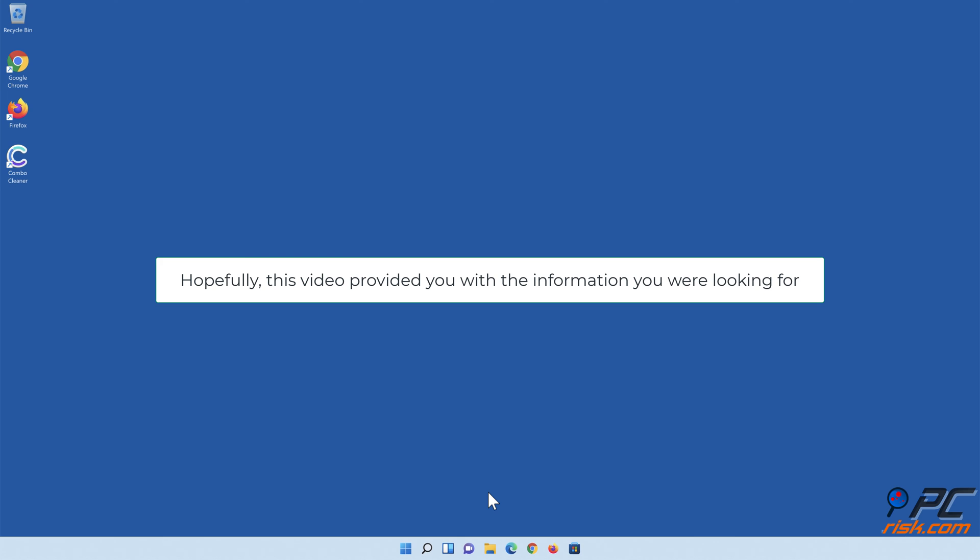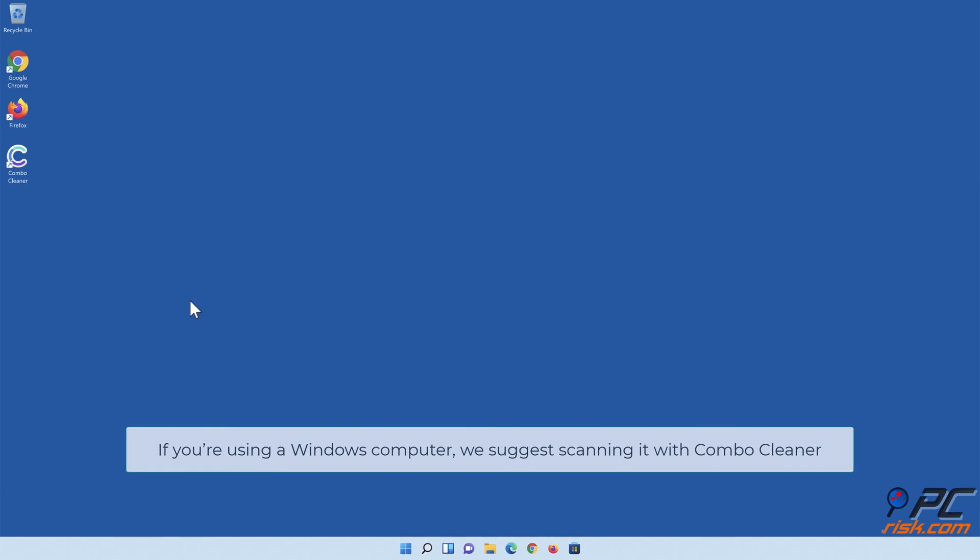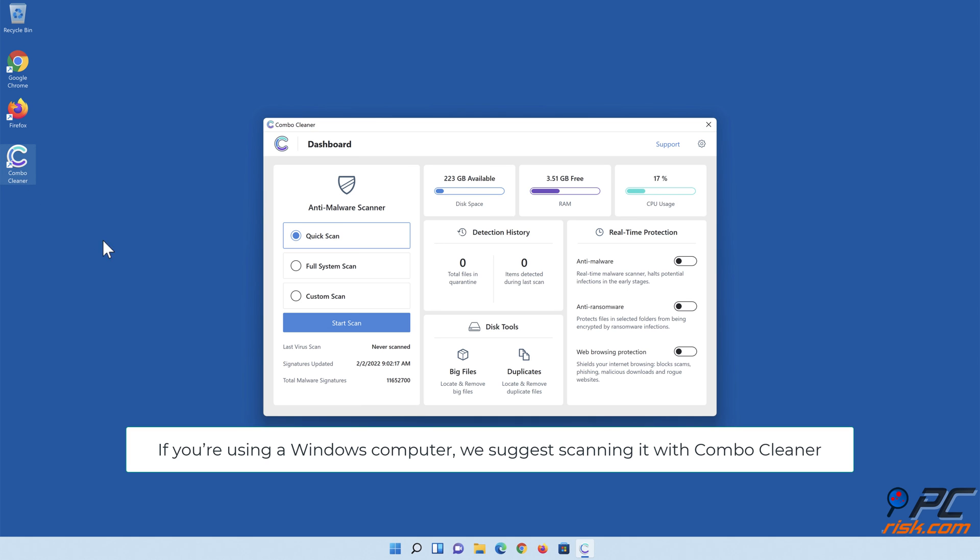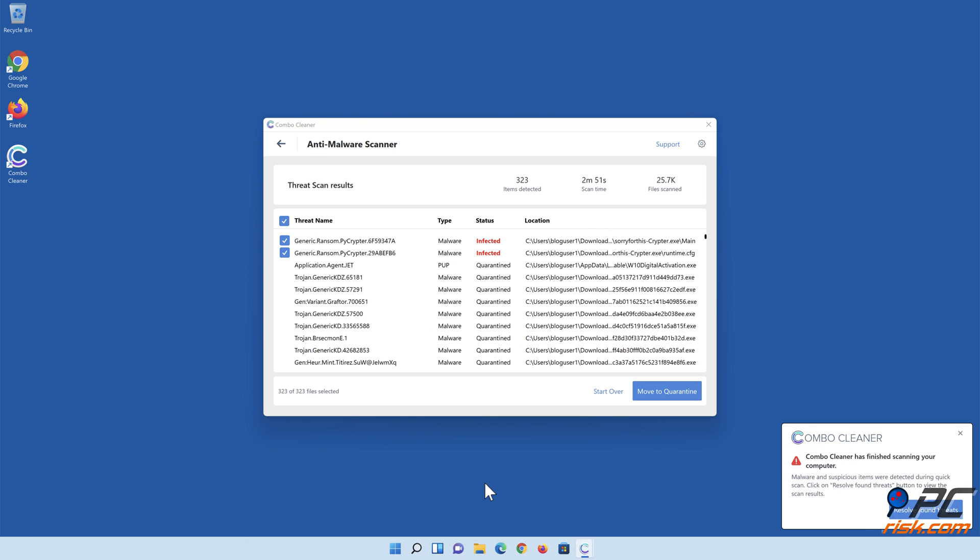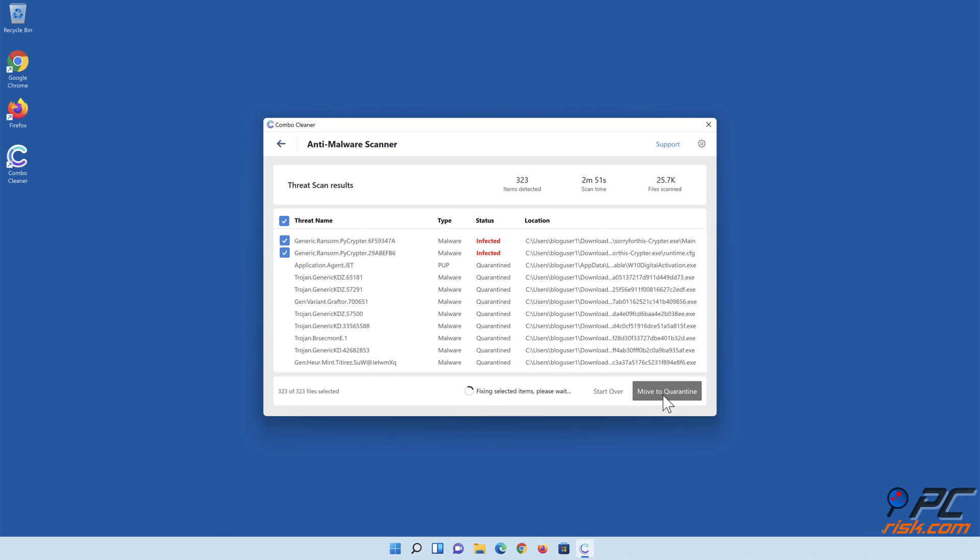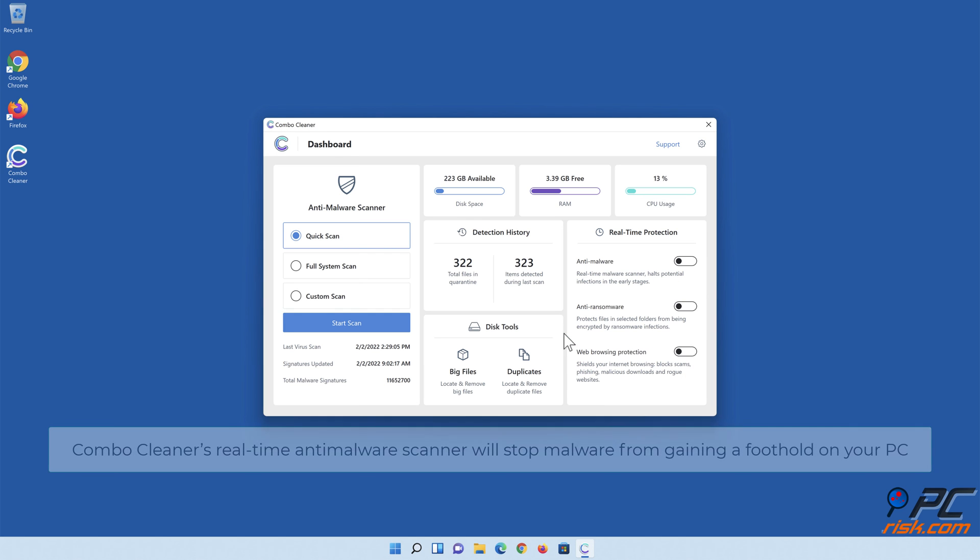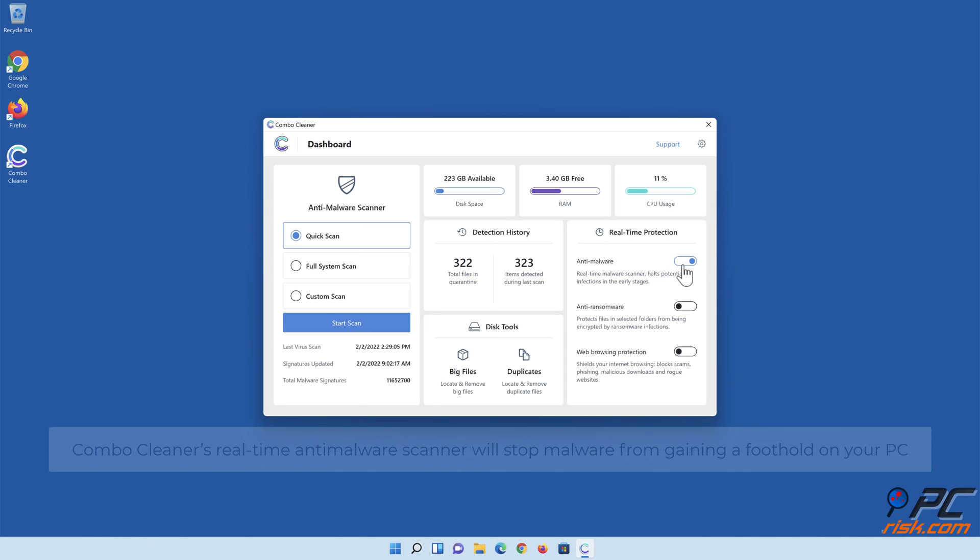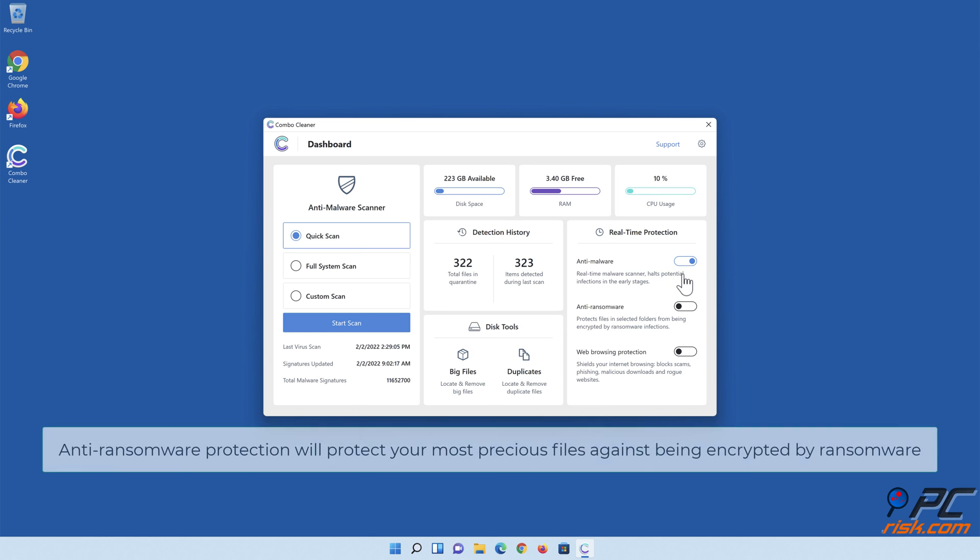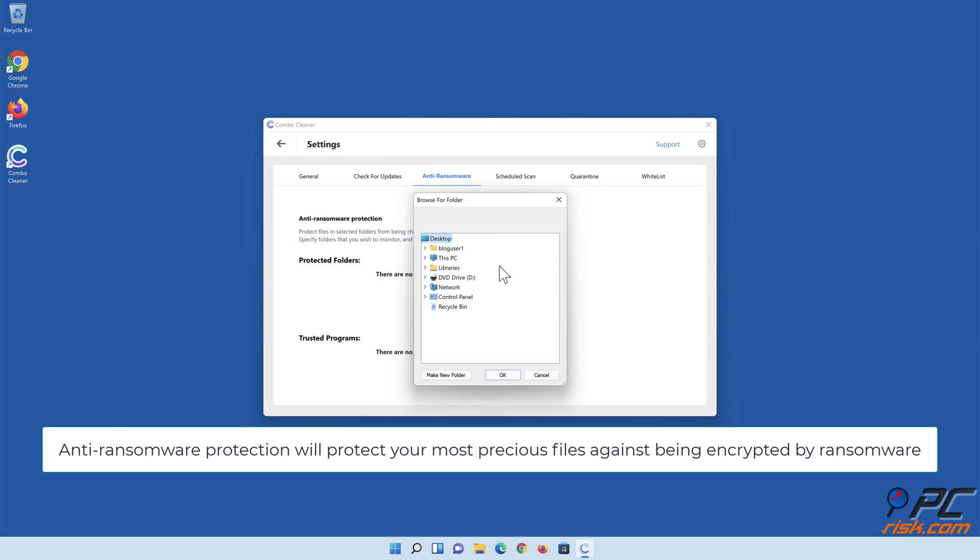Hopefully, this video provided you with the information you were looking for. If you're using a Windows computer, we suggest scanning it with Combo Cleaner. Combo Cleaner's real-time anti-malware scanner will stop malware from gaining a foothold on your PC. Anti-ransomware protection will protect your most precious files against being encrypted by ransomware.